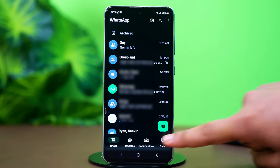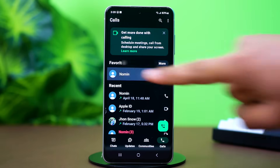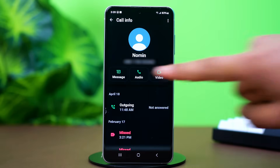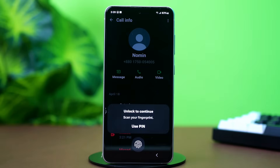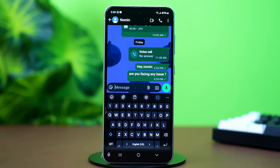So what you can do is go to the Calls section, and search for the contact you have locked the chat for. You will see the contact showing — tap on it. Now use your fingerprint or phone's pin code to open the chat. The chat will be open now.